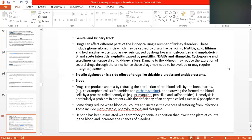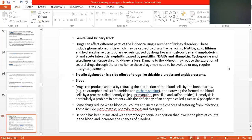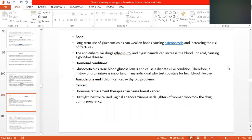We have seen that the drug we select should be checked for its effect on the skin, on the lungs, on the digestive system, on the male and female reproductive system, on the blood, and on the kidneys.